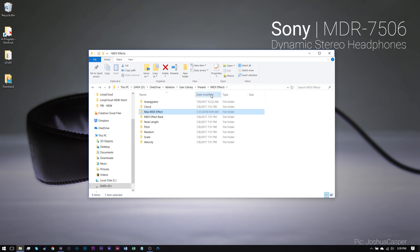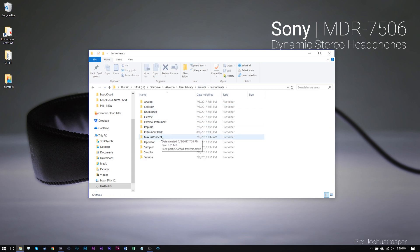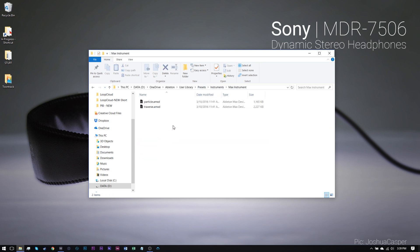Now if you've downloaded an instrument, again, Presets, Instruments, Max Instrument, and put it right there.